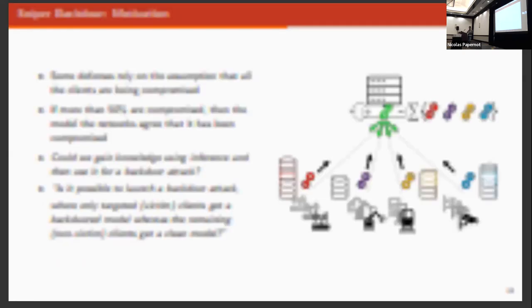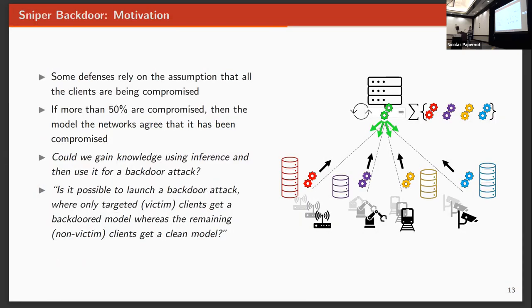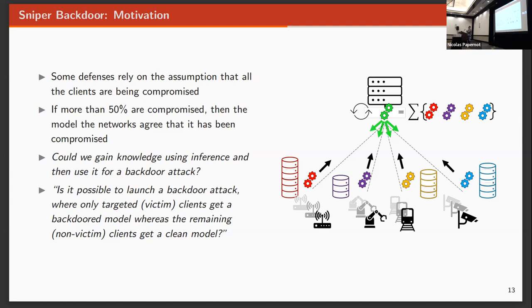So with all this, we analyzed some differences in federated learning for backdoor attacks, and we saw that most of them were based on the idea that at least 0.5% of the network should be compromised. That's what I said before, that all the clients get the backdoor model. They rely on that assumption.